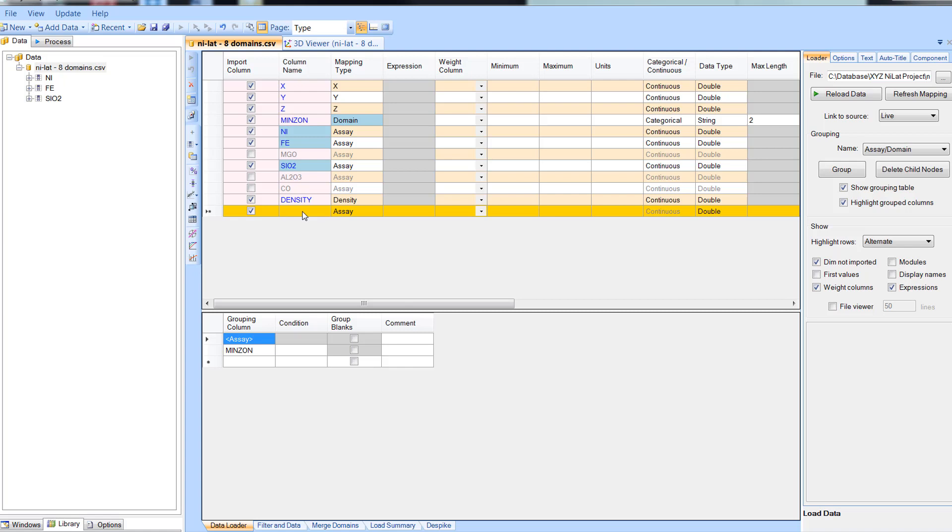For this example I'm going to create a new field FE203 by converting the data stored in the FE field.